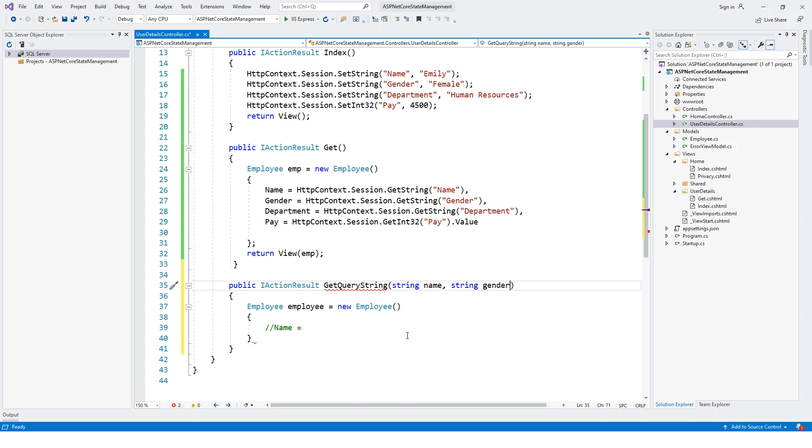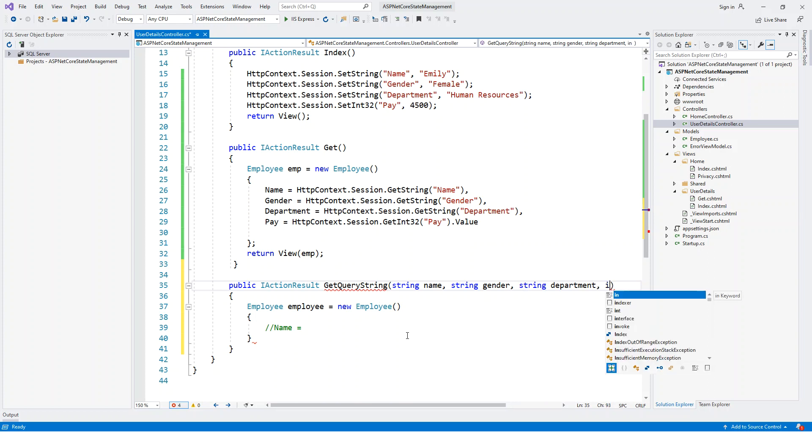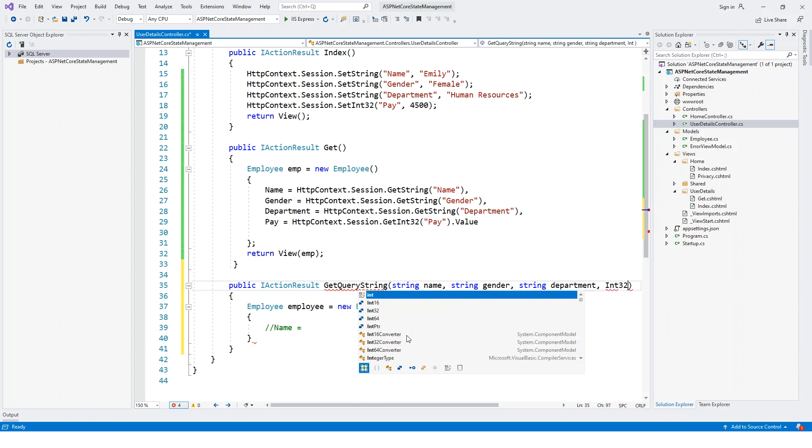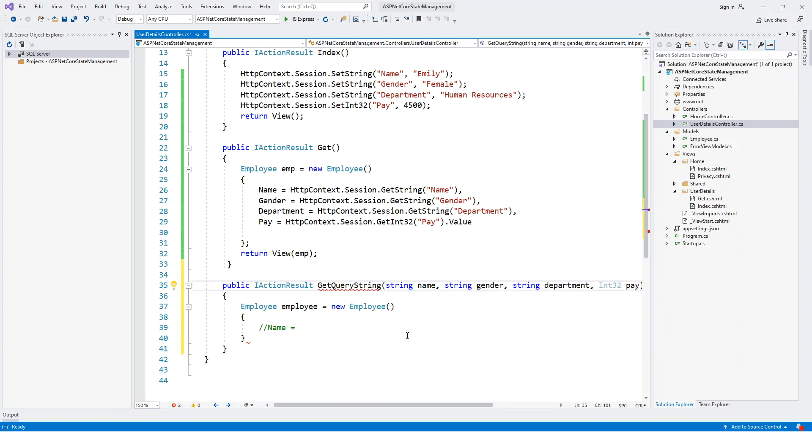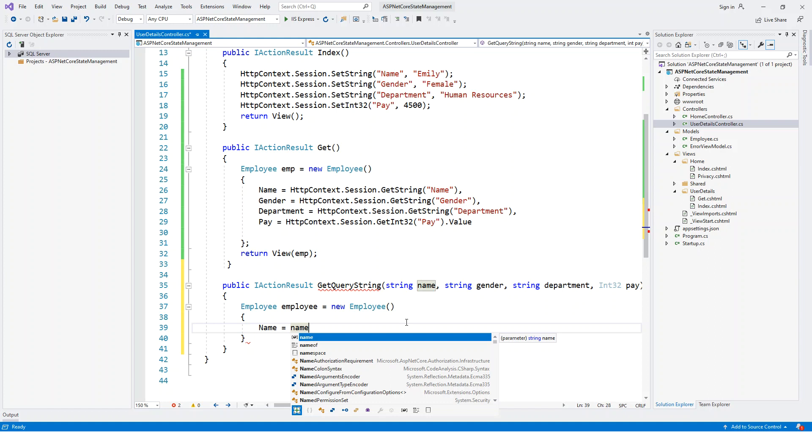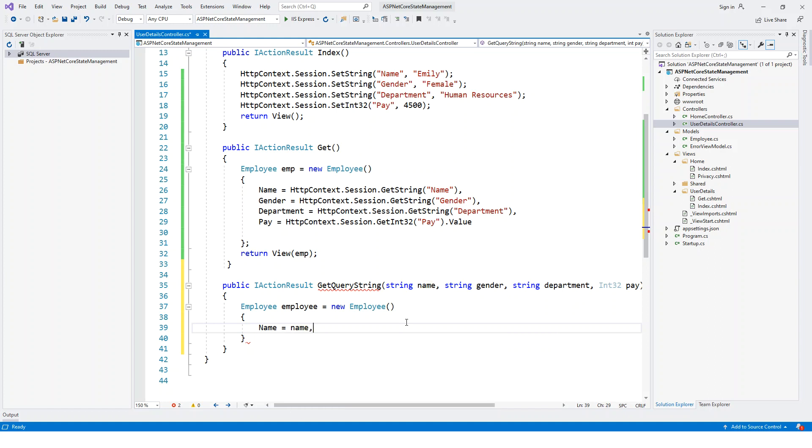I'll add string name, string gender, then string department, and finally an integer or Int32 which is pay. Then I'll keep on assigning name to the query string parameters or arguments. Name equals name.